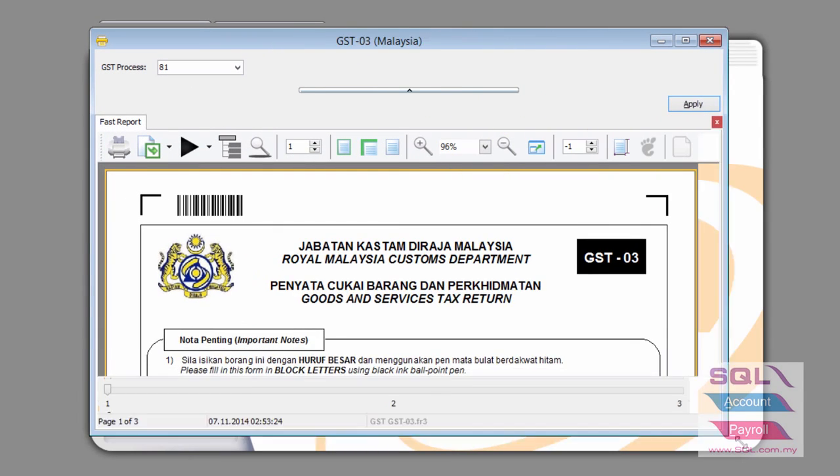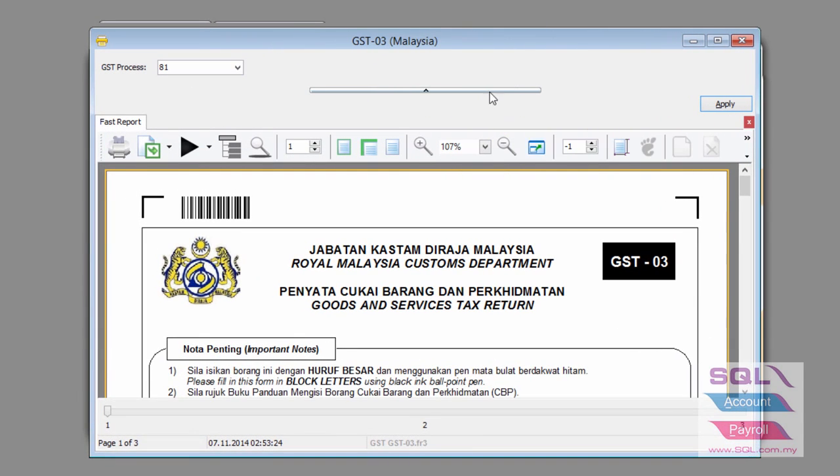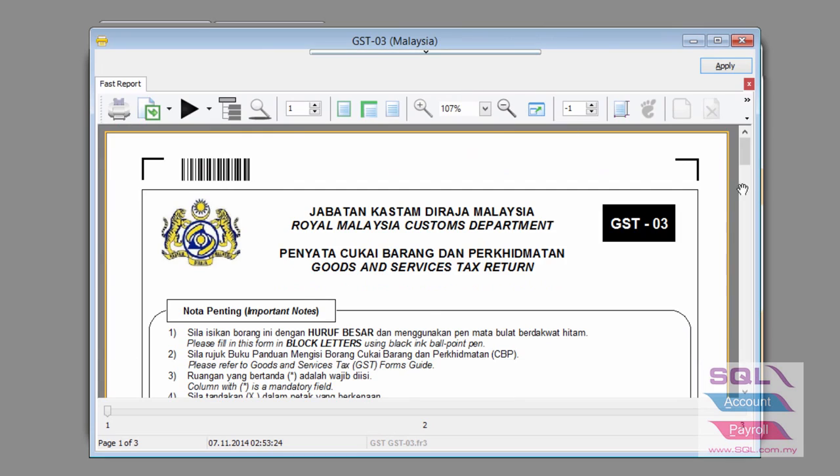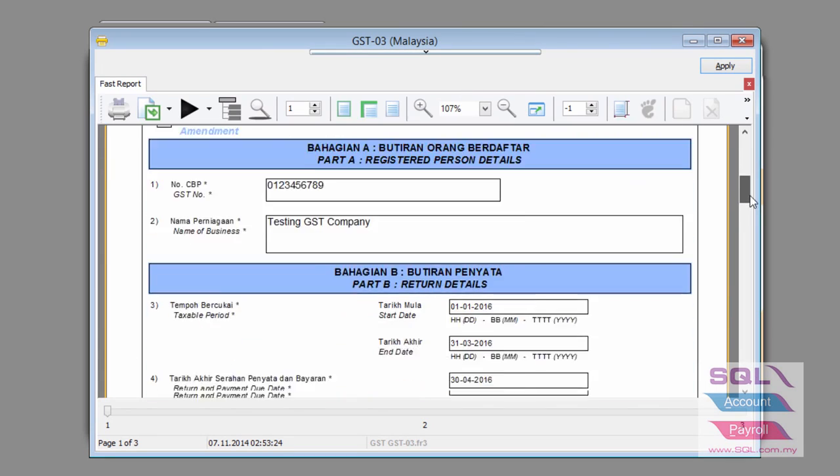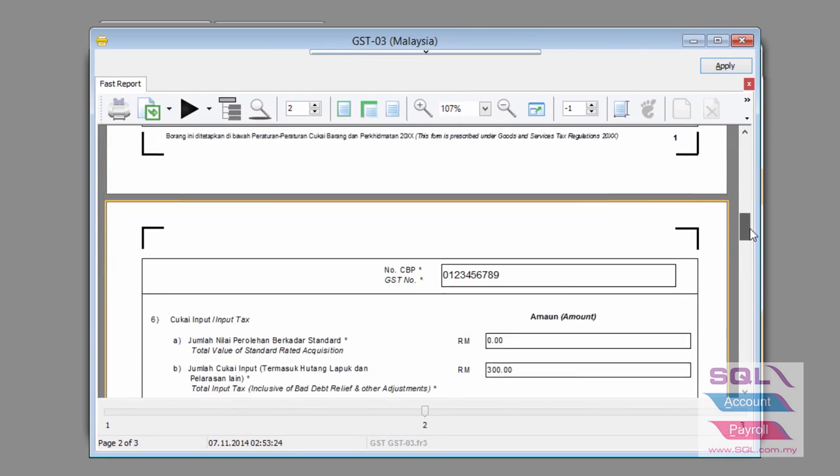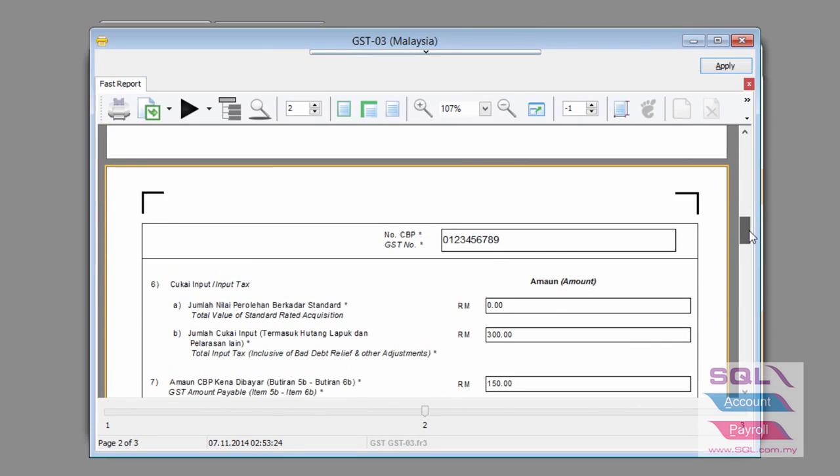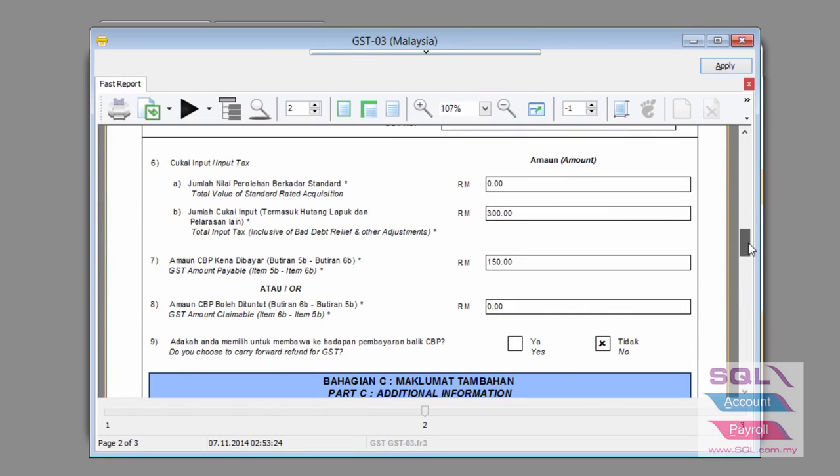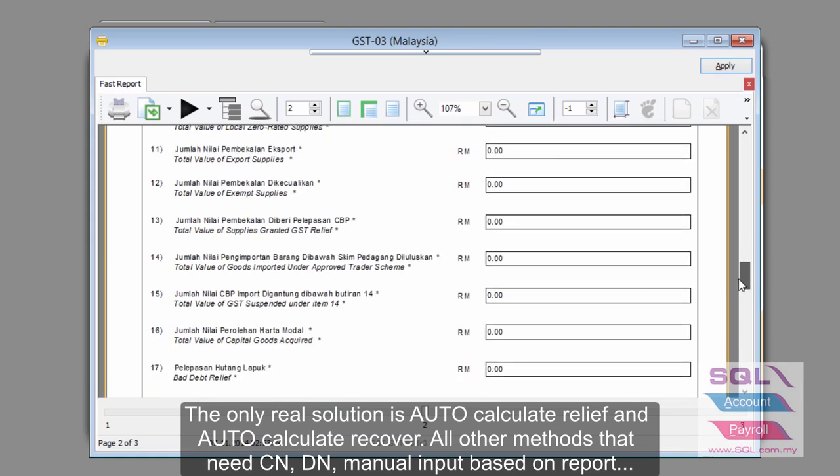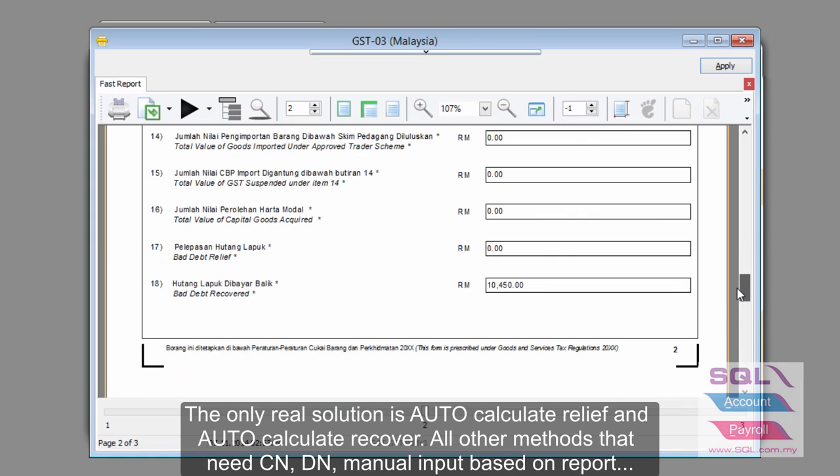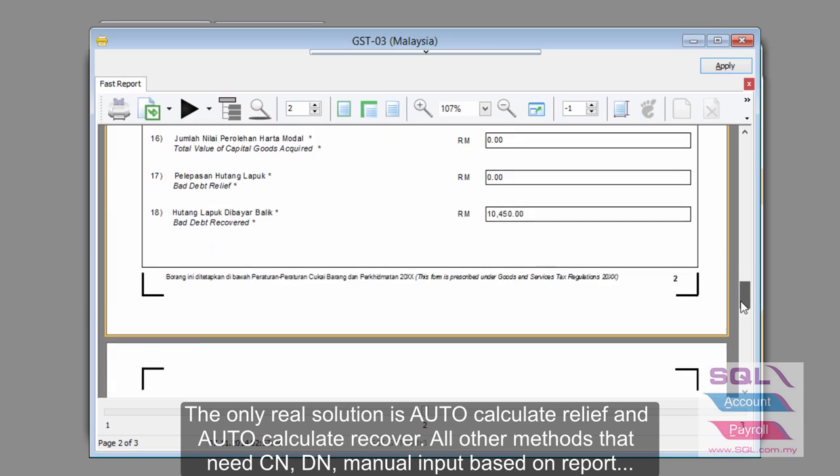If you look at your GST 03, it will be clearly highlighted to you on item number 8. In this case, actually, there is no claimable. Therefore, it's on item 7, which is payable. And if you scroll further down, you will be able to see bad debt recovered at RM10,450.